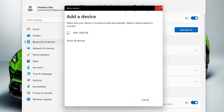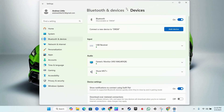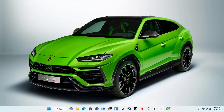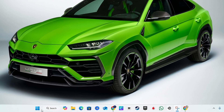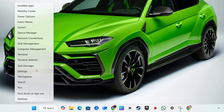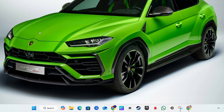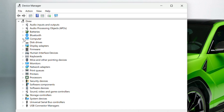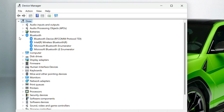If this does not work, right-click the Windows icon on your taskbar again, but this time go to Device Manager. Once inside, look for Bluetooth in the list and click the little dropdown arrow to expand it, revealing your Bluetooth devices.